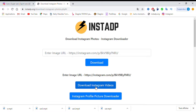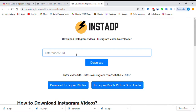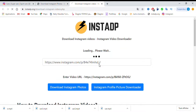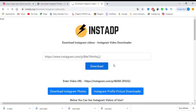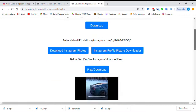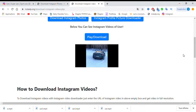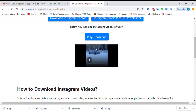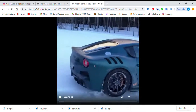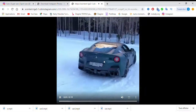You can see here 'Download Instagram Video.' Paste your video link and click Download. You can see our video here — just click Download.